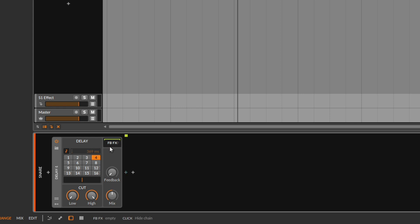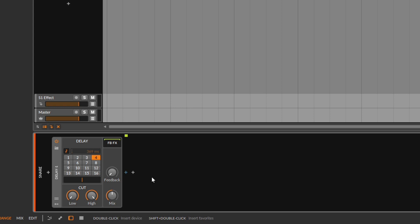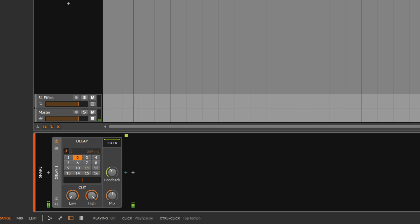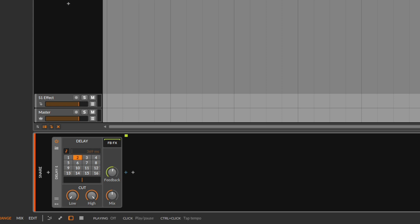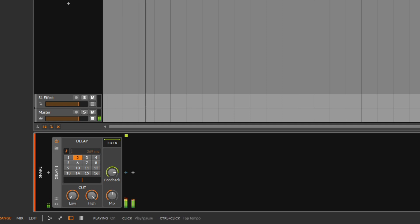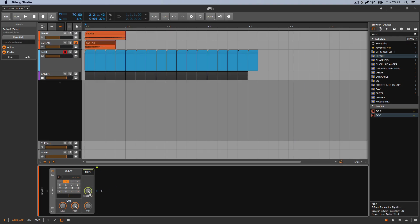Another thing you can do is use the feedback effects slot. The feedback is a copy of a copy of a copy. With about 50% feedback the copy degrades in volume until it's silent. As you increase feedback, those repetitions stay louder and take longer to die out. If you go all the way up on feedback — on any delay — the feedback will never stop and just keeps going.